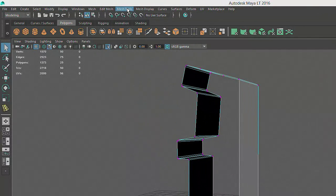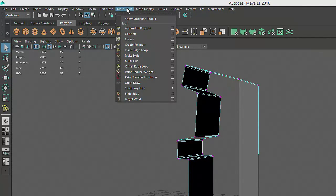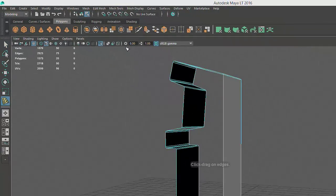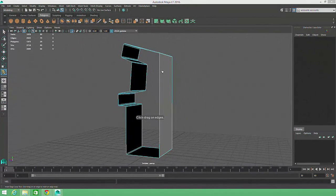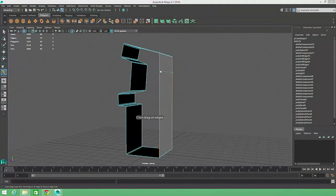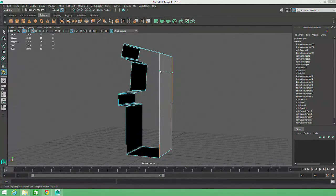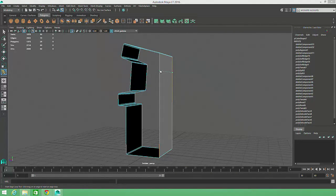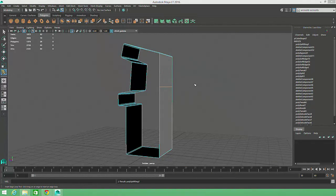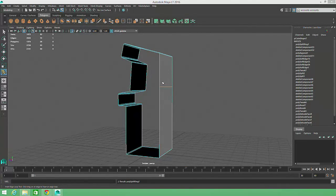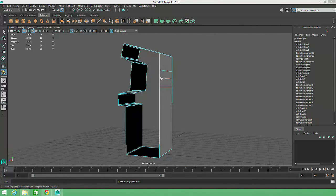Quick aside, if you ever need to insert an edge along a quad, the Mesh Tools Insert Edge Loop command is a great option. Clicking on an existing edge creates a new edge that extends across the quad or along an entire edge loop. Drag it into position and release the mouse to create the edge, and click-drag again if more edges are needed.